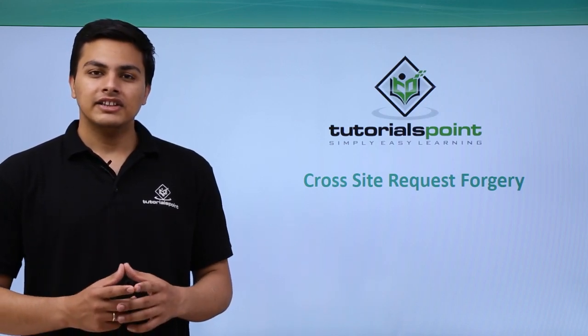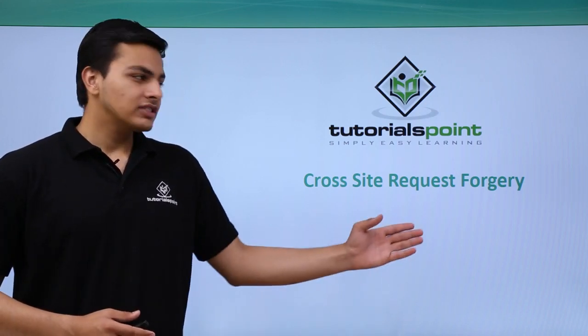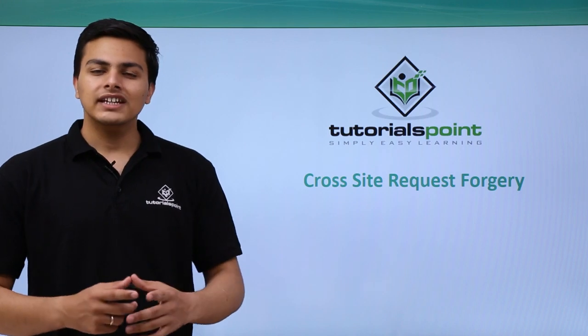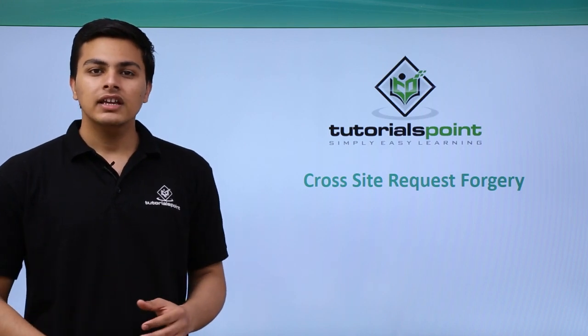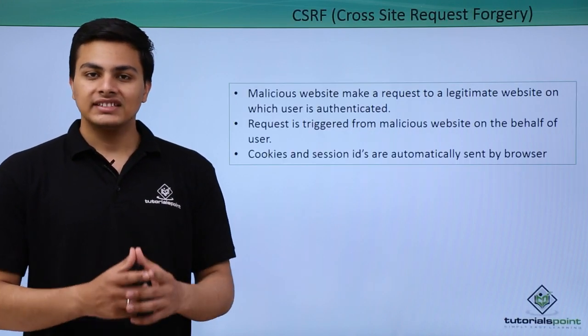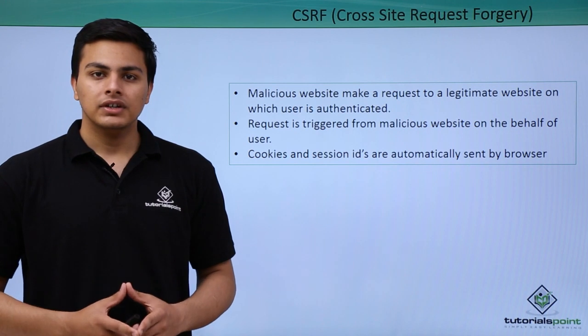Hello everyone, in this video we will talk about cross site request forgery. Cross site request forgery is also referred as CSRF or CSERF.